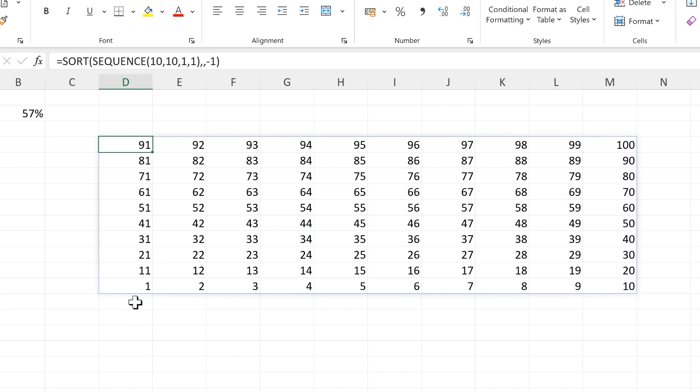Now the numbers have been rotated round, so they start at 1 in the bottom left-hand corner and go up to 100 in the top right-hand corner.